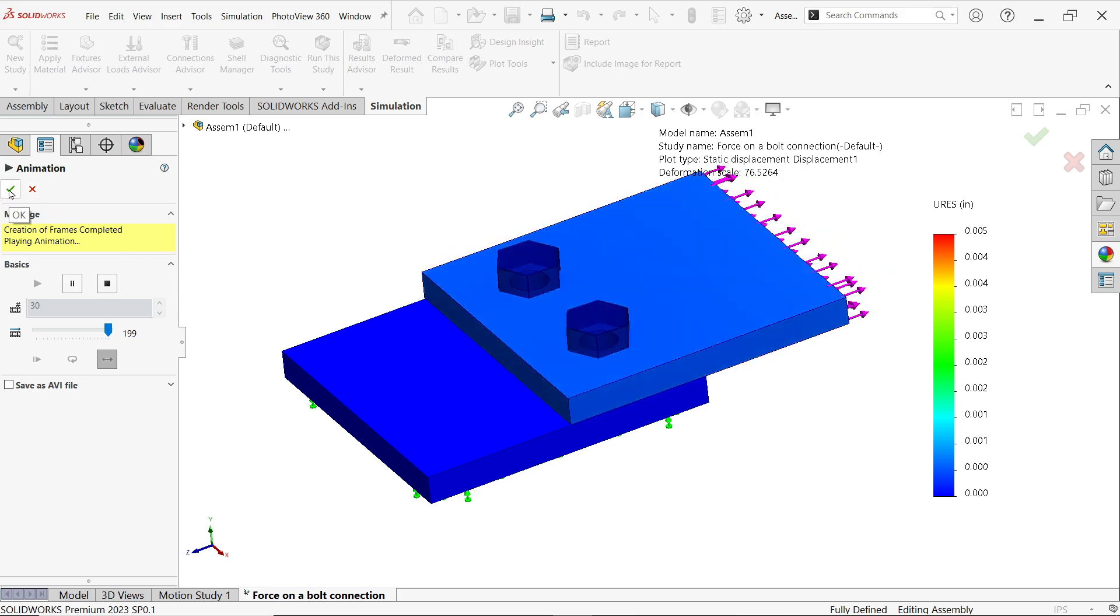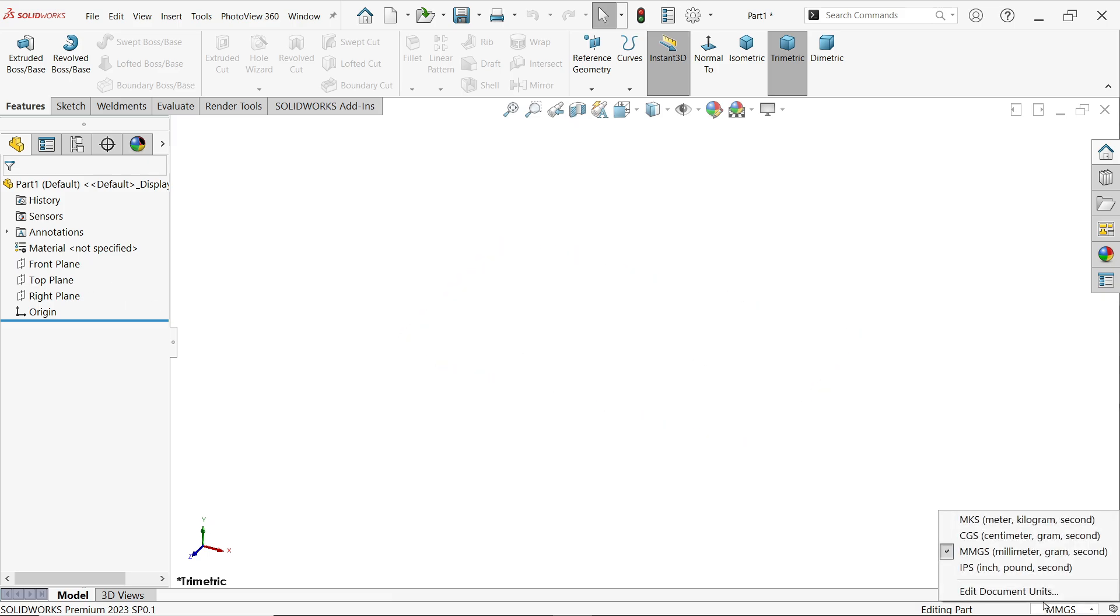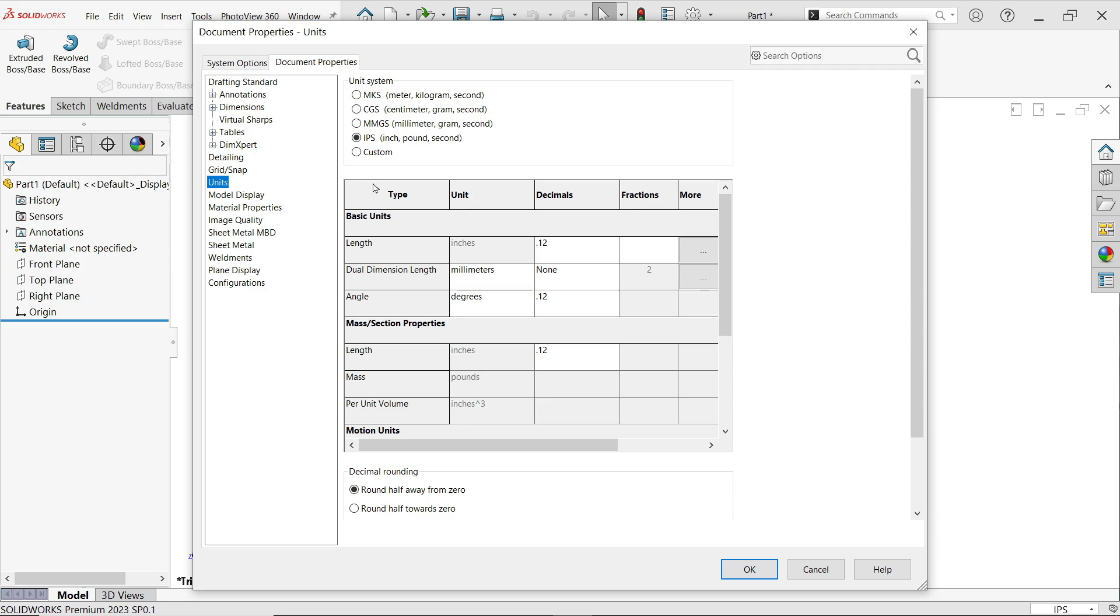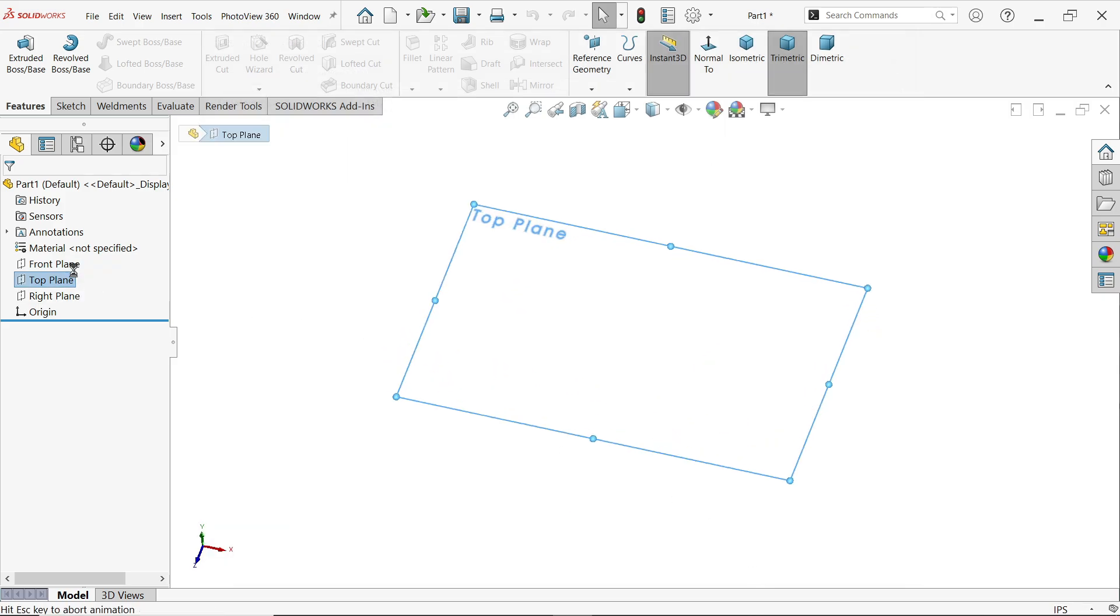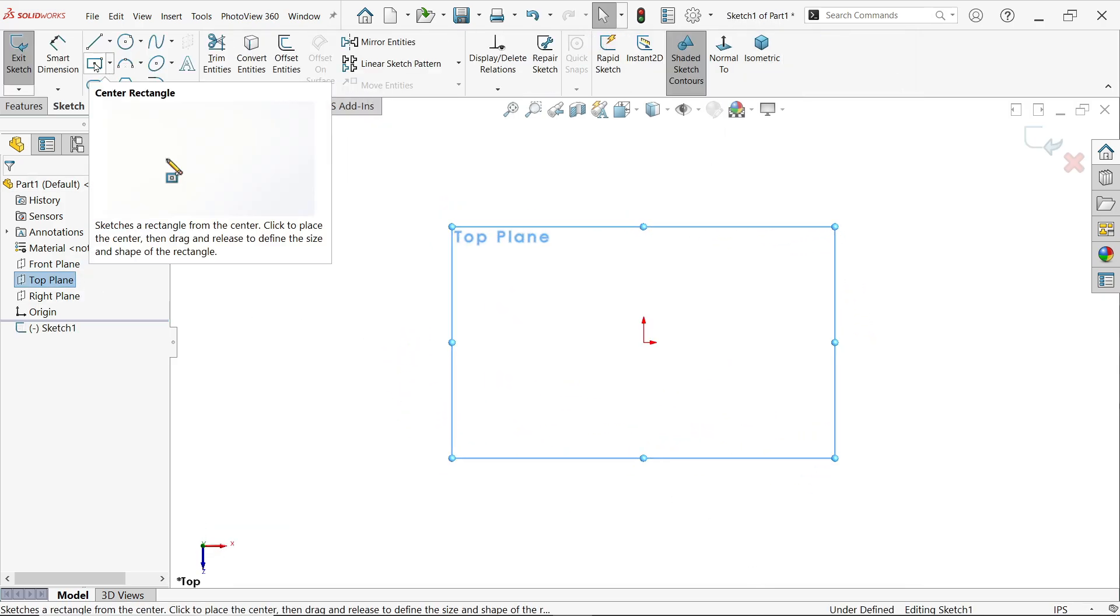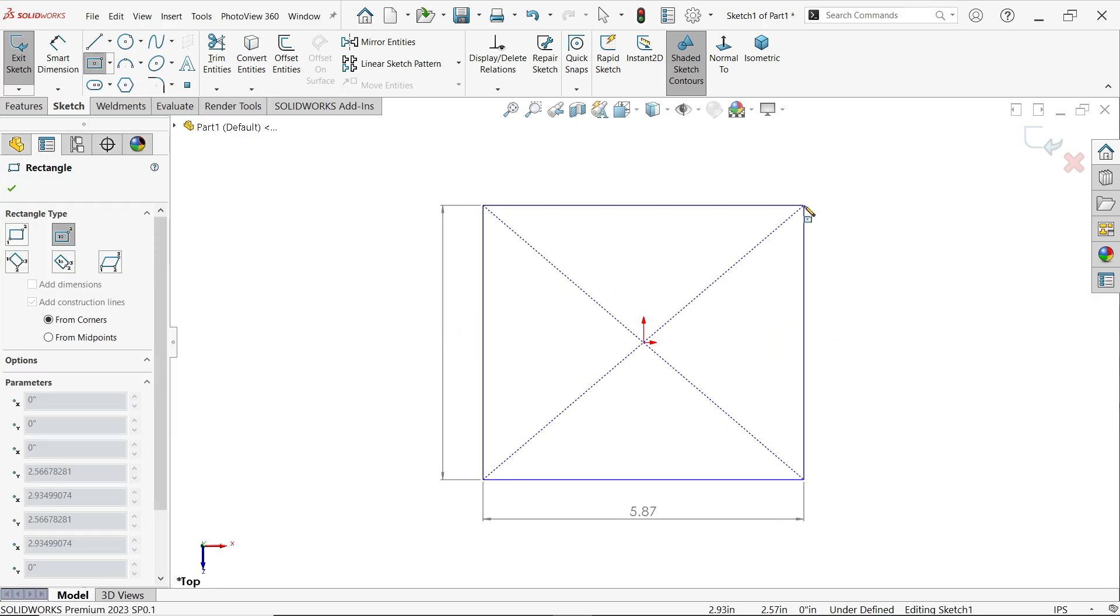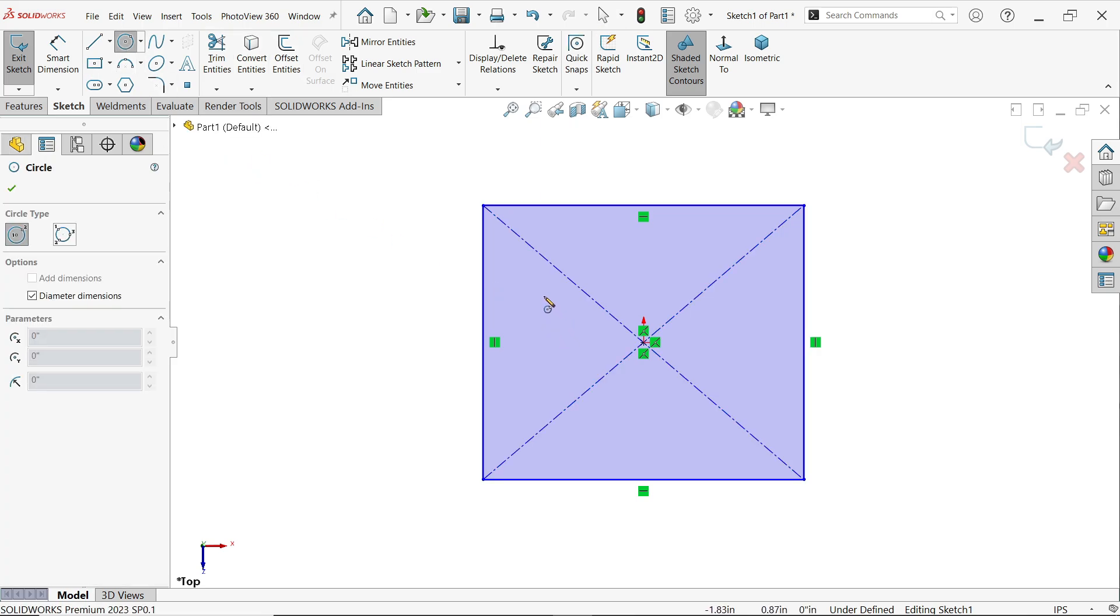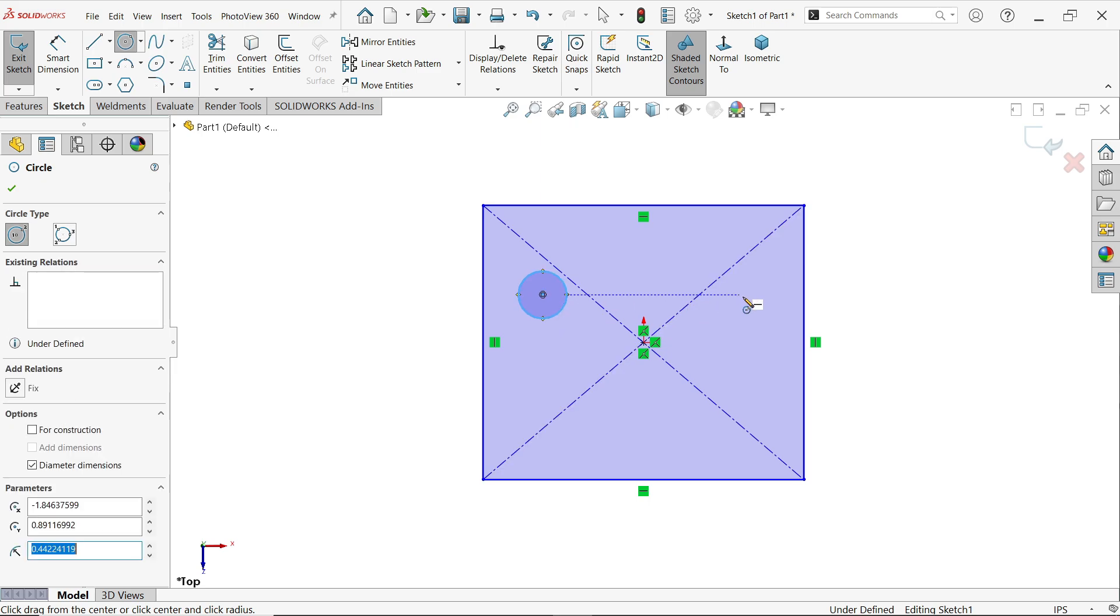Let's see how to do this in SolidWorks. Let's create a plate for the bolt connection. First I'm going to change units to IPS. Let's go to edit, IPS, and here I'm going to apply fractions 16. Top plane sketch. Now let's say center rectangle.